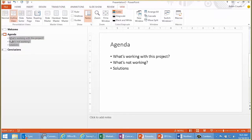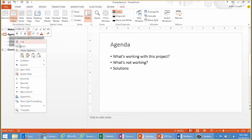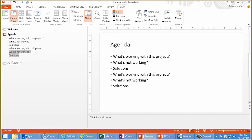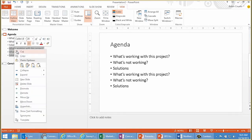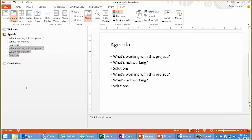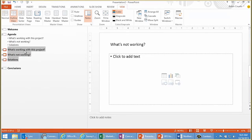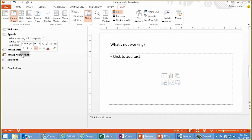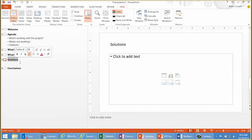That's outline view. Take it a step further — copy your bullet items, paste them, and then promote them. And now you have slides for each of those agenda items: what's working with this project, what's not working, and solutions. That's outline view.